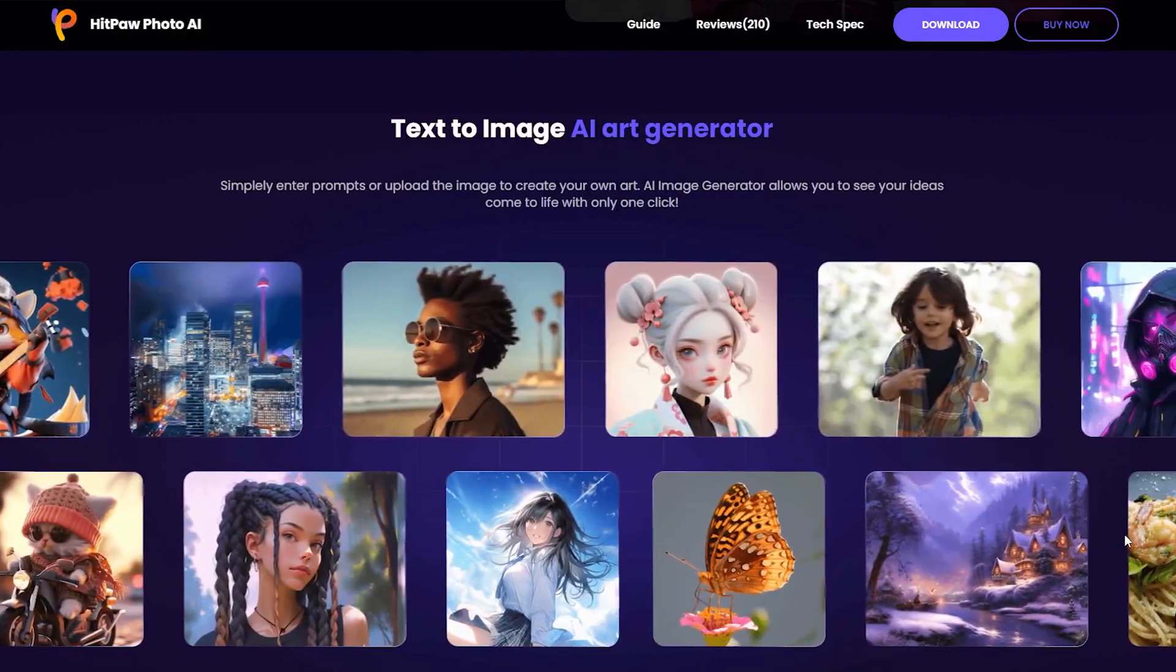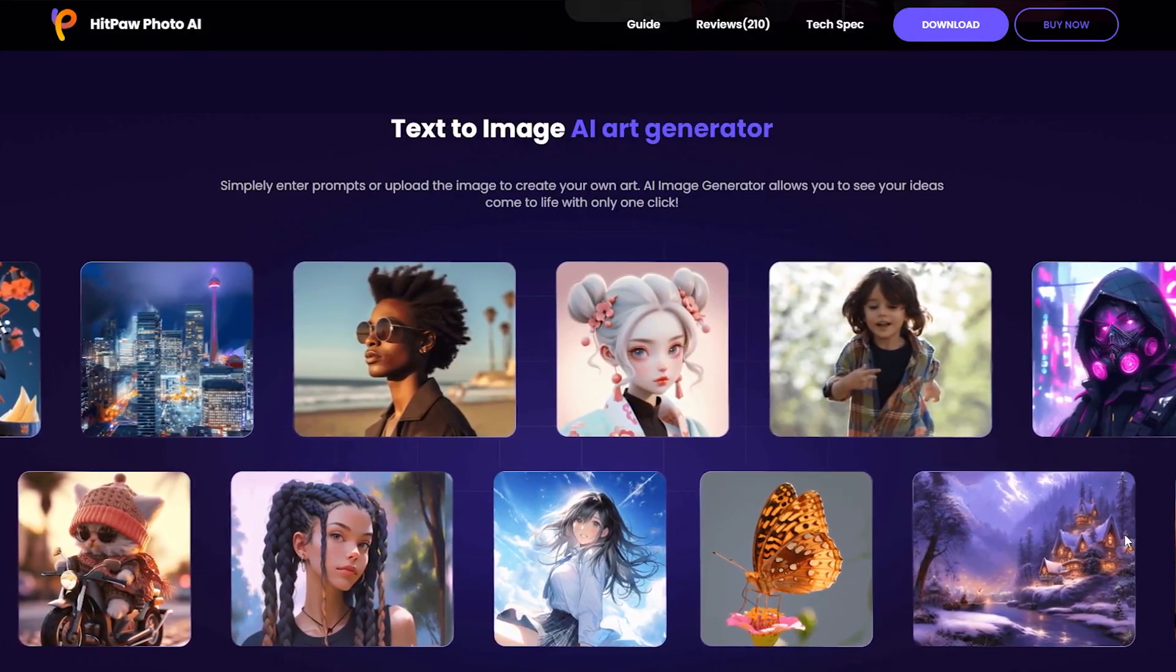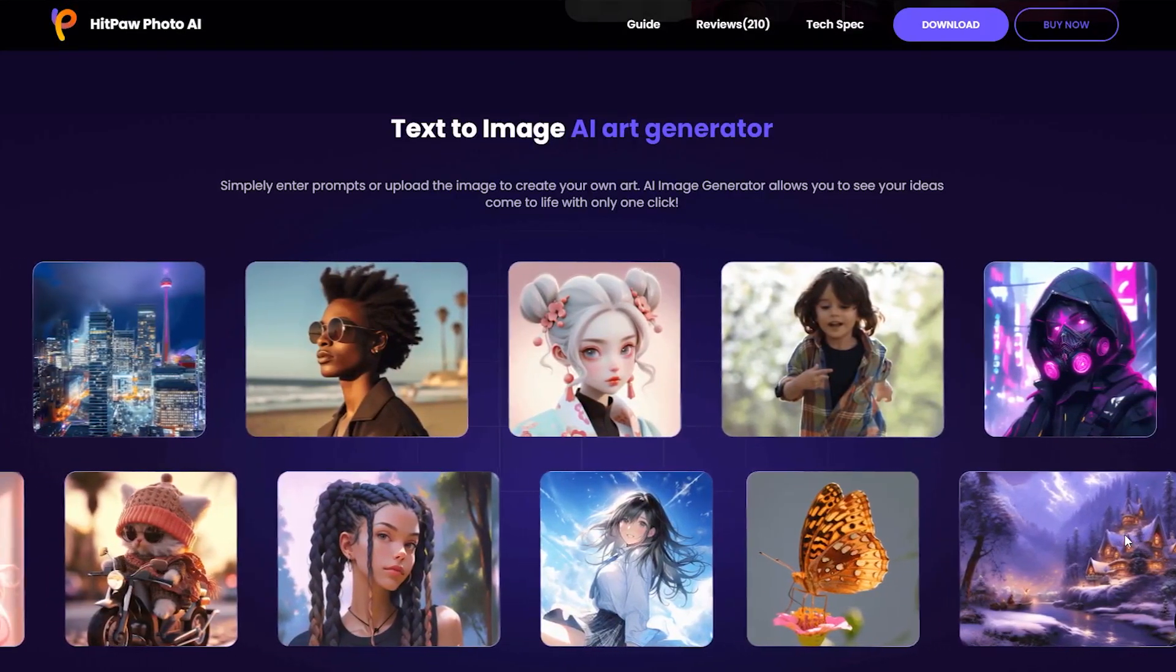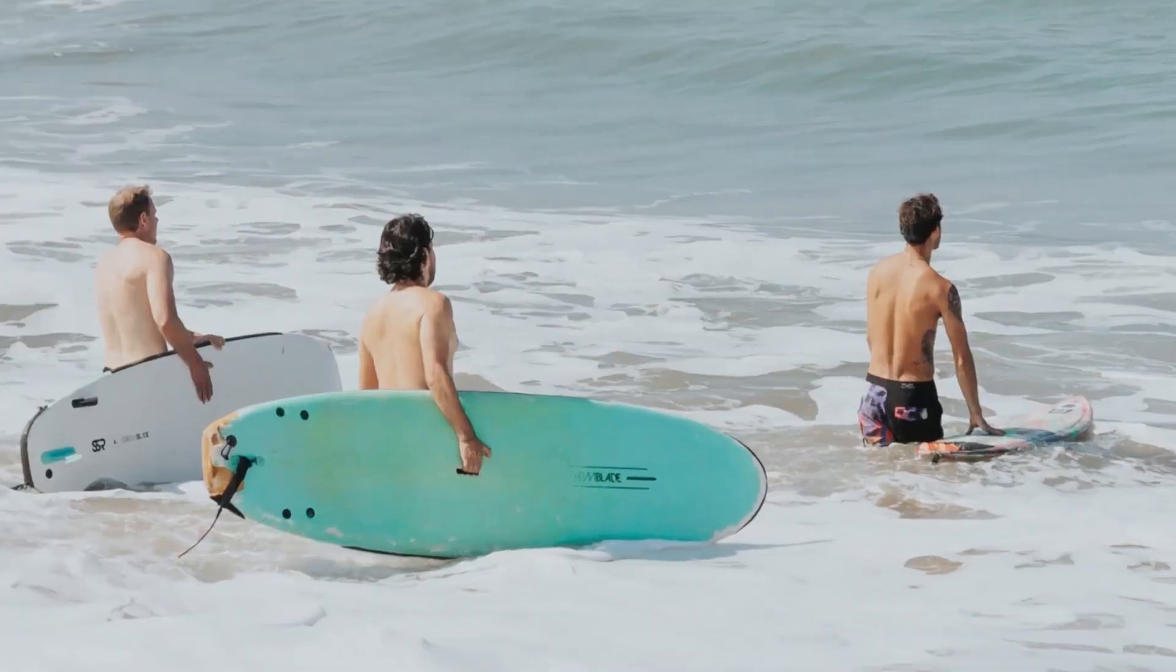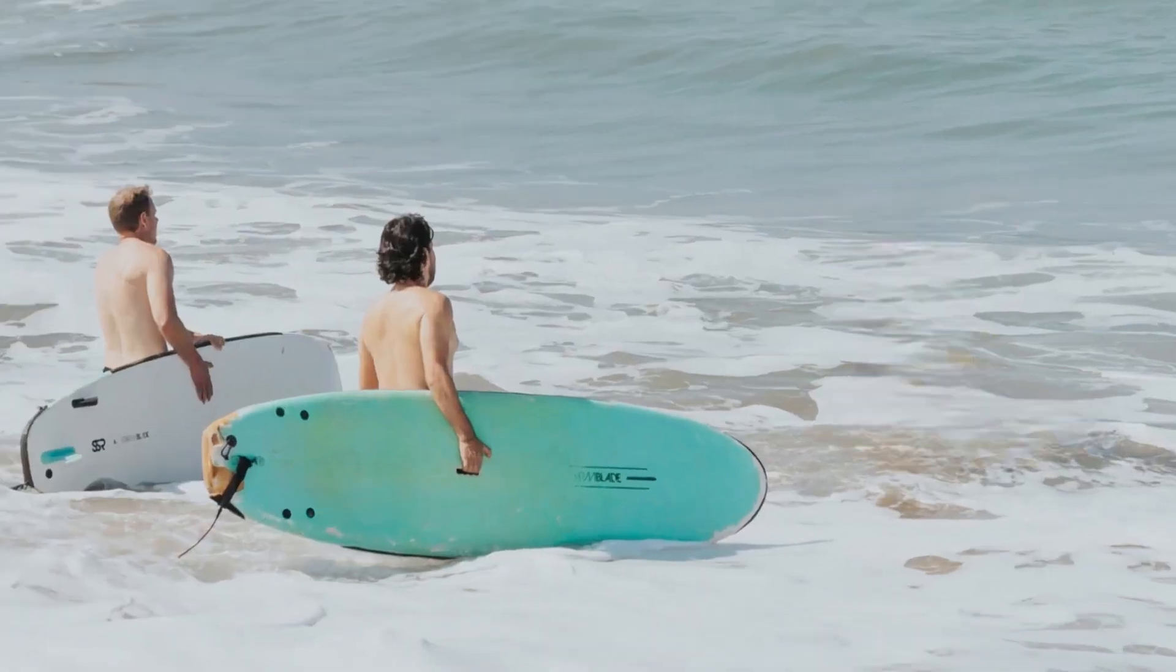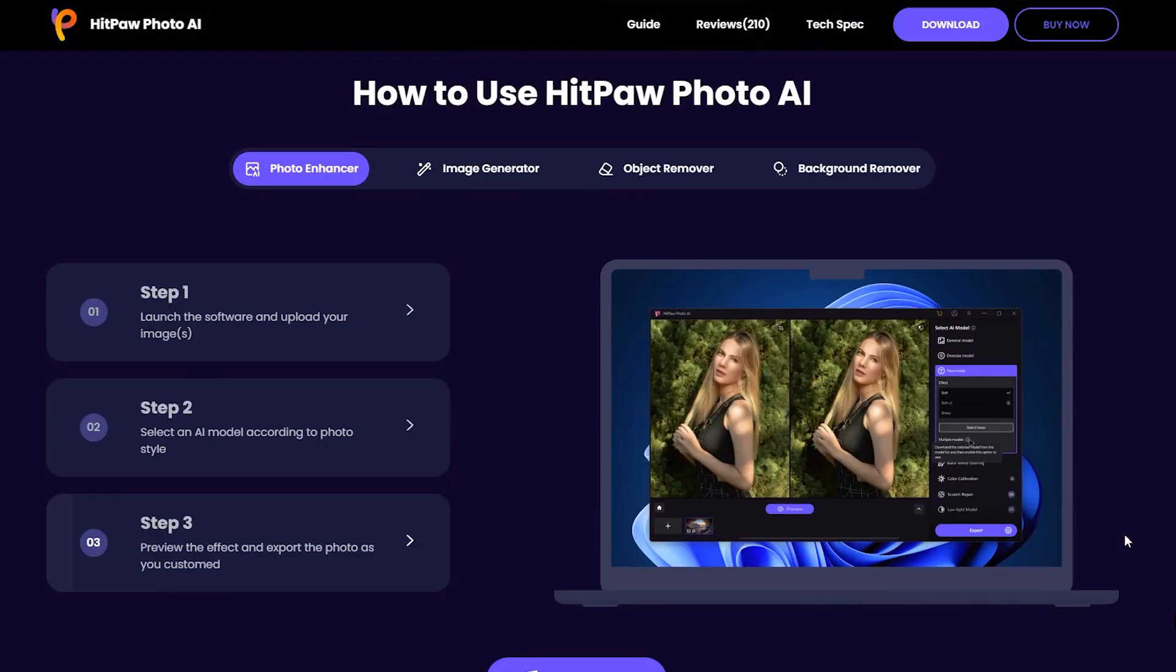What's more, HitPaw Photo AI has got your back with text to image and object removal tricks. If you want to know how to use it, check out other videos in our Photo AI guide series.